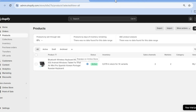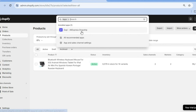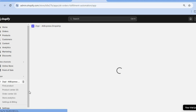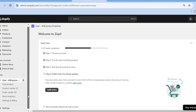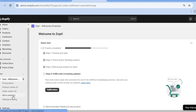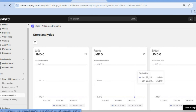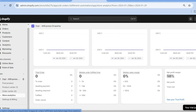Now all you'll need to do is go back into Zopi. We're going to tap on Apps, then select Zopi AliExpress Dropshipping. Once on the dashboard once more, you can go over to the left-hand menu option and tap on Store Analytics. From there you'll be able to view your sales and so on. And as I stated earlier, you can process up to 20 fulfillments using this platform.